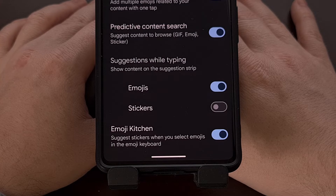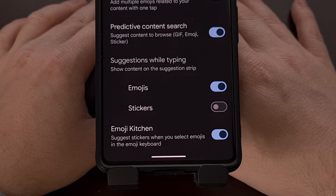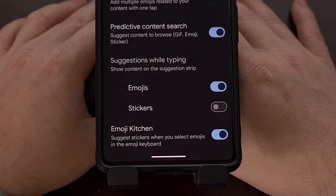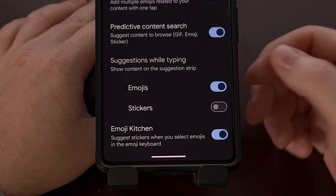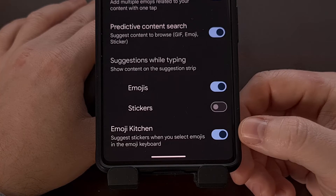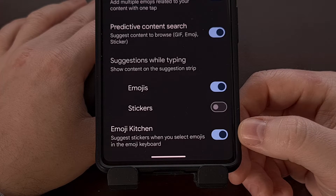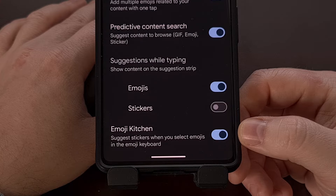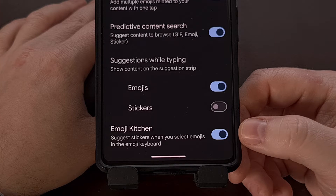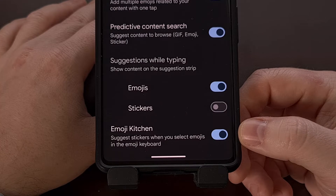For this to work, you must have the Emoji Kitchen feature enabled within the Gboard application. This toggle should be enabled by default,